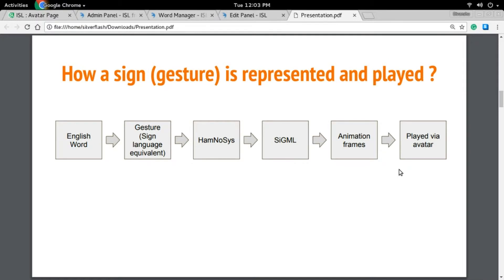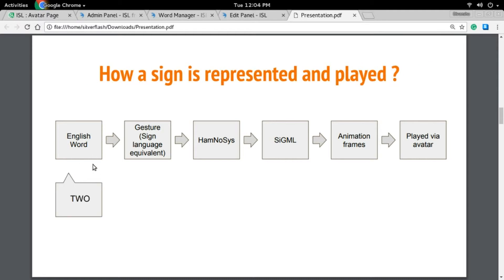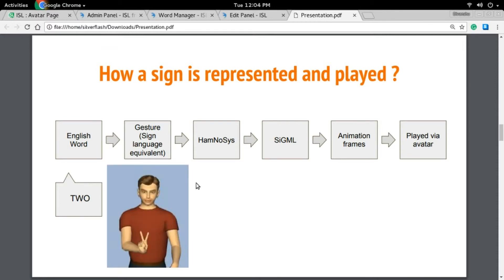Let's see how a gesture or sign is represented within the system. Corresponding to every English word, we have a sign language equivalent — a gesture that represents that word in sign language. For example, let us consider the English word '2.' The gesture for the word '2' is showing two fingers representing the numeric 2.